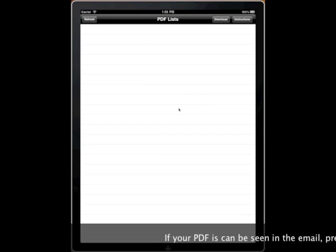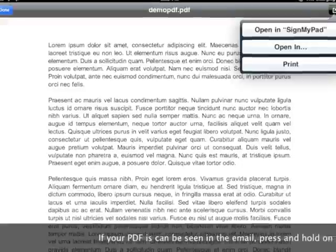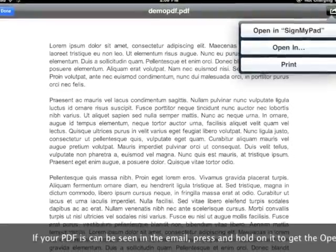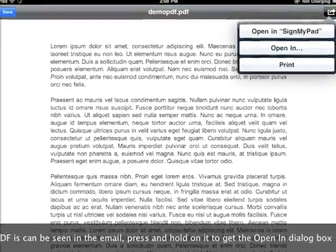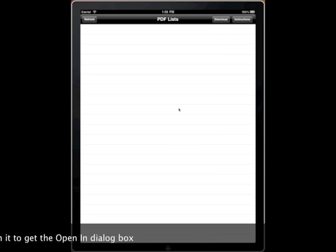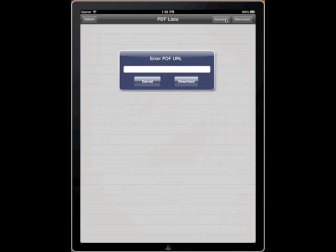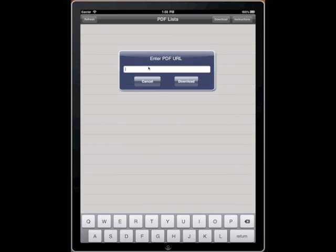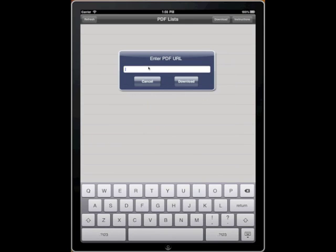You can bring one in from your email by clicking on it and using the Open In button, or you can download a PDF from the Internet using the Download button found here. I'm going to go ahead and put in a PDF URL.